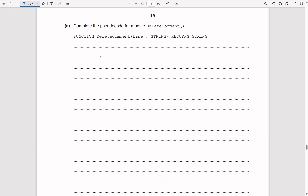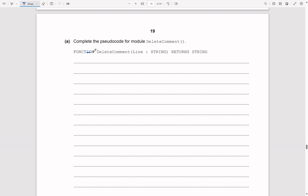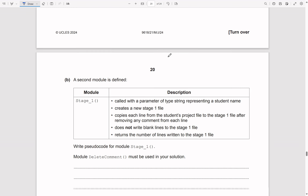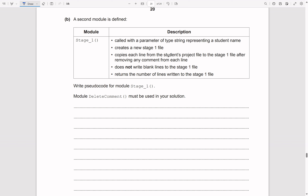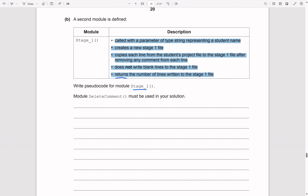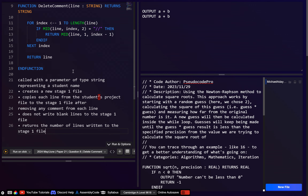The first one — because the comment is the whole line — is just going to be empty. These two are working, the comment is removed, and notice this one has no space at the end whereas this one does have a space, because of the space before the comment. So I think that's good. Now the next part — they do give us the function header. A second module is stage_one, called with a parameter of type string representing a student name. Since it says 'returns', that's going to be a function.